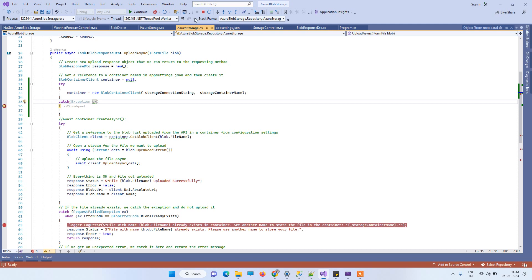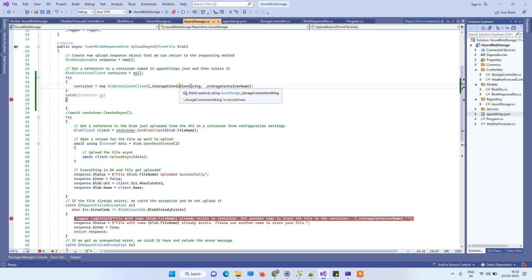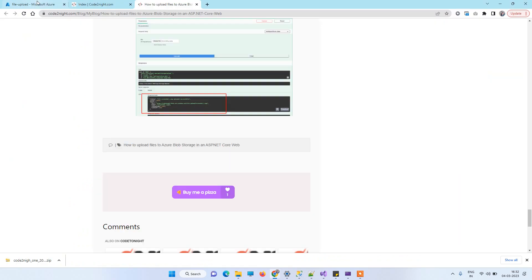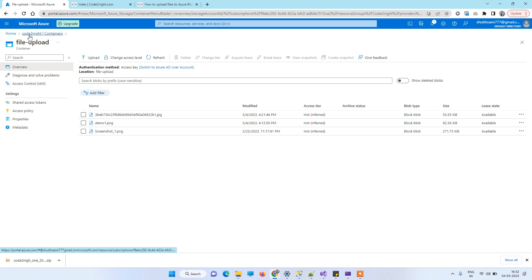The error is basically about the storage connection string and storage container name which you may have written wrong. What you have to do is go to your Azure account again and open the container where you want to upload the file.